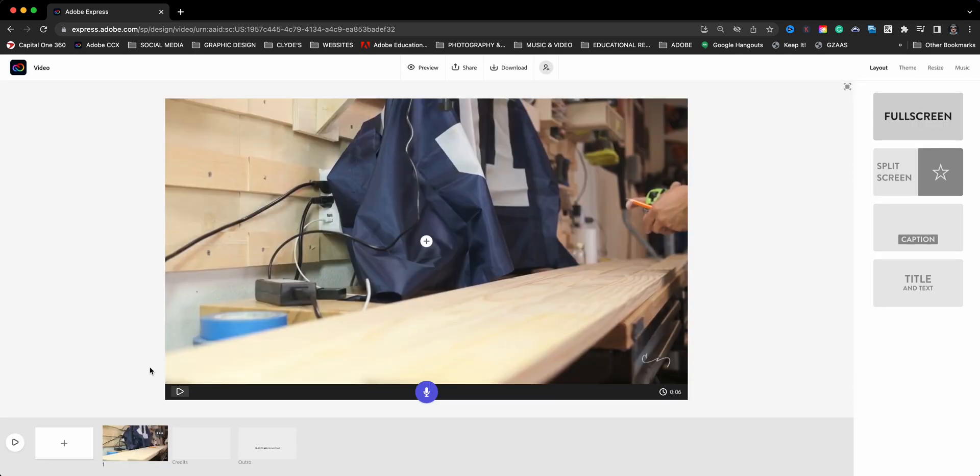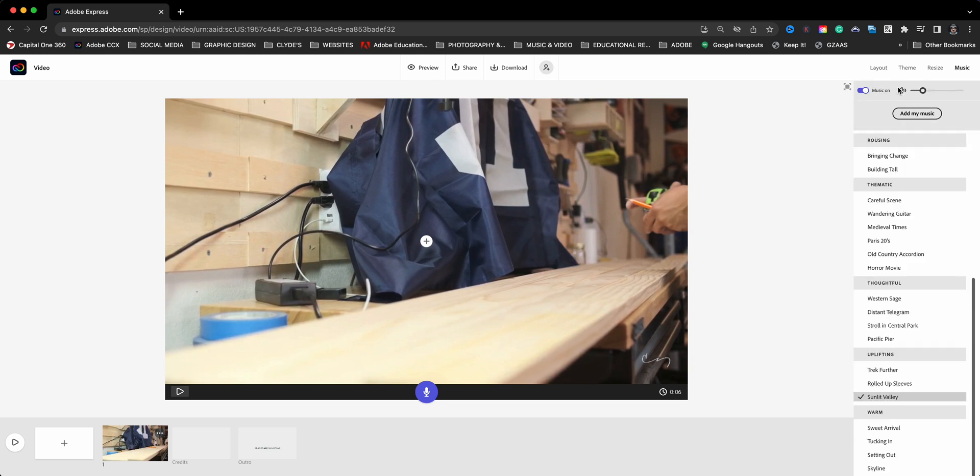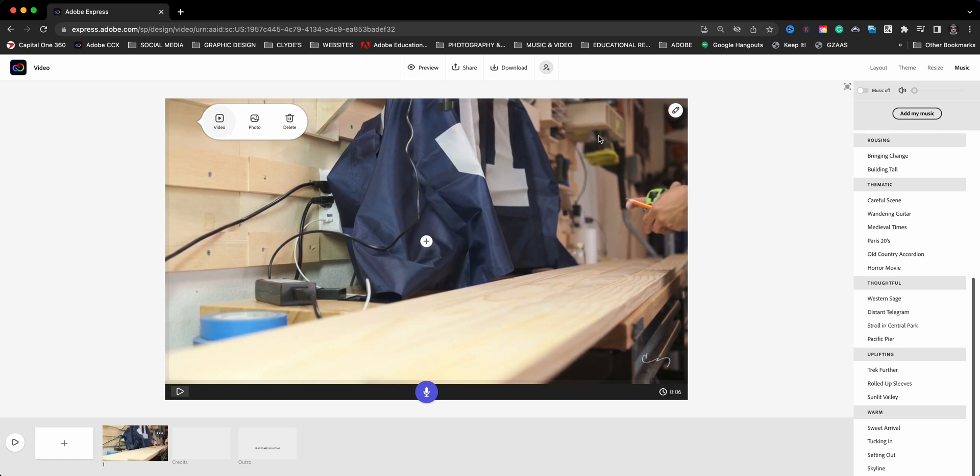So now my video is ready for me to narrate over it. Before I do that, I'm going to do a couple of things. First off where it says music, I'm going to turn off the music because I don't want any music playing in the background. I'm going to click into my video here to make this little pencil appear.